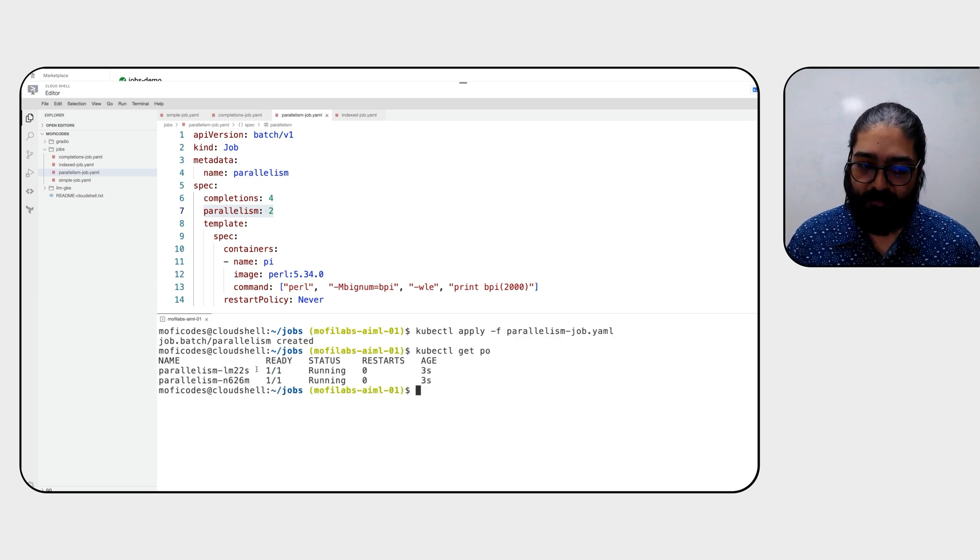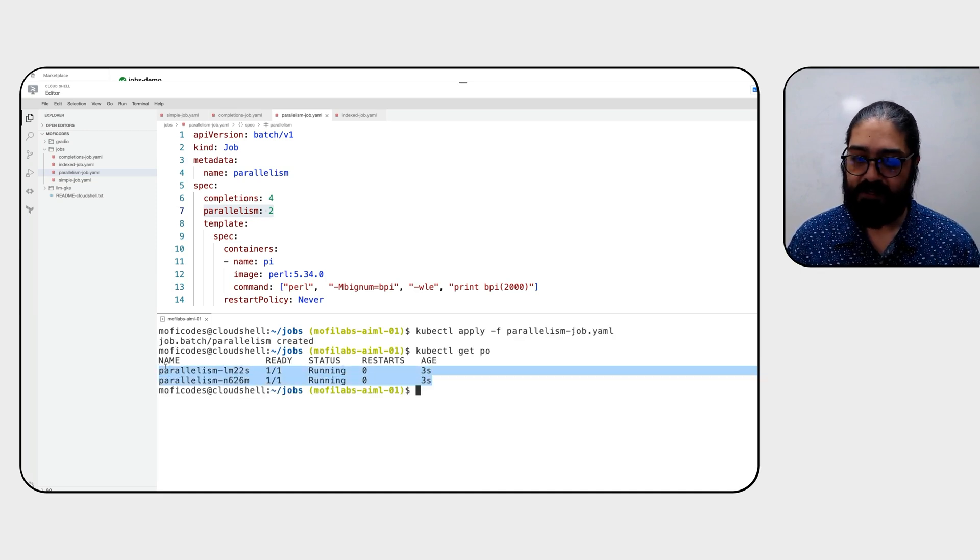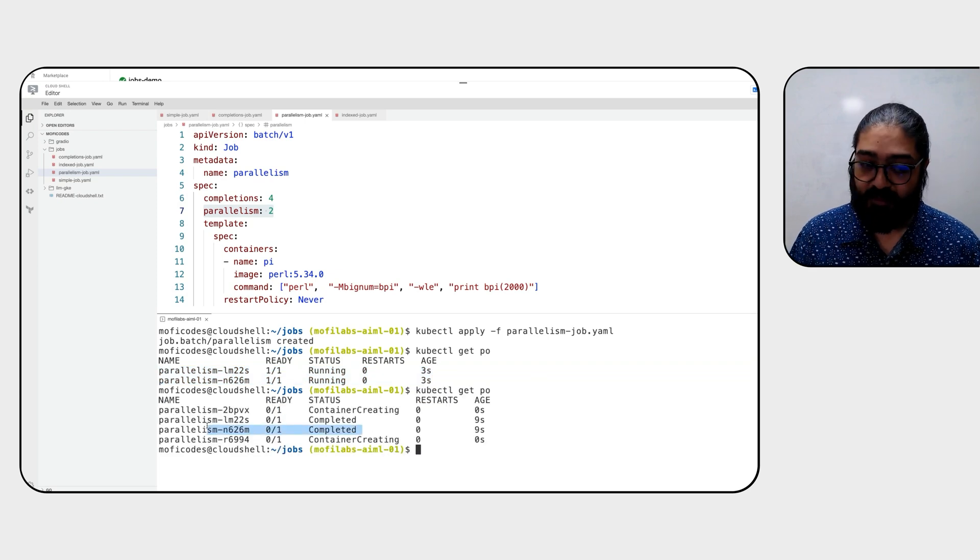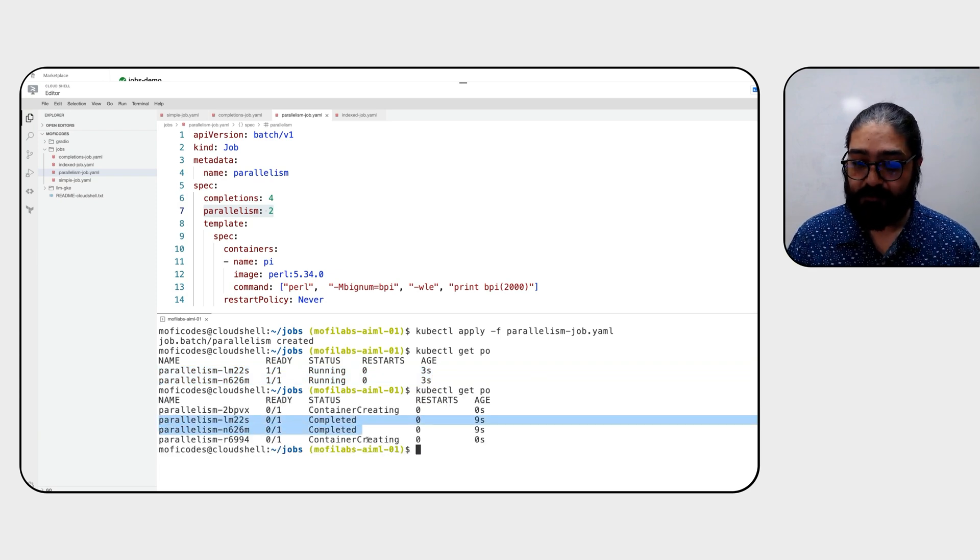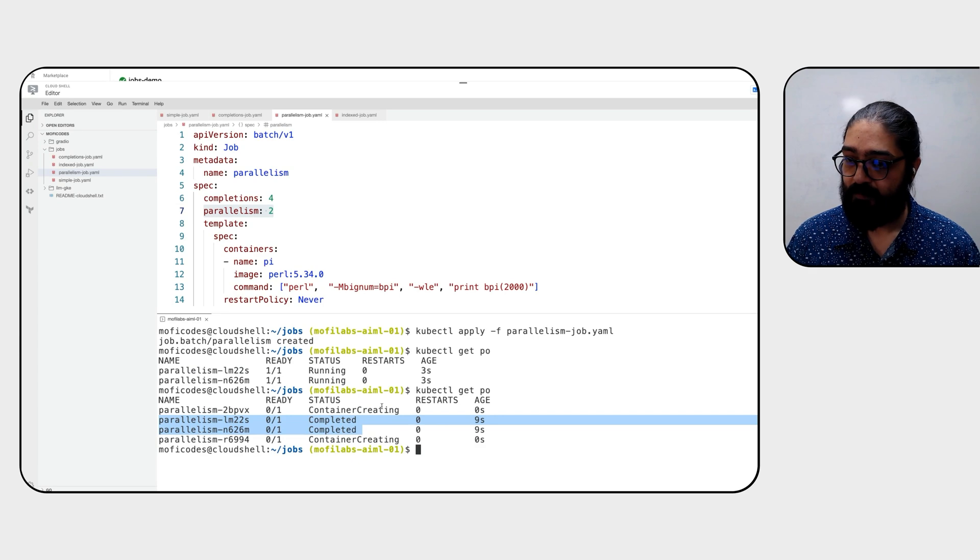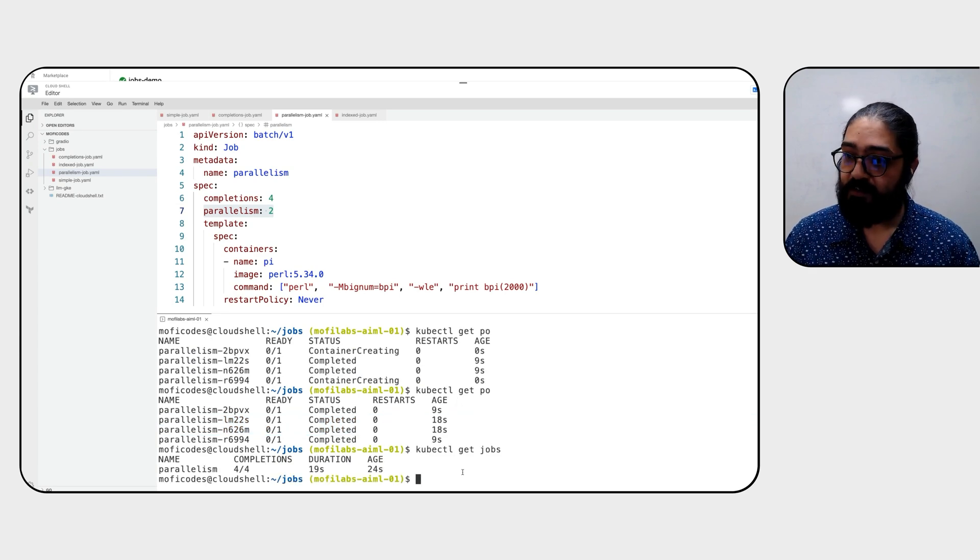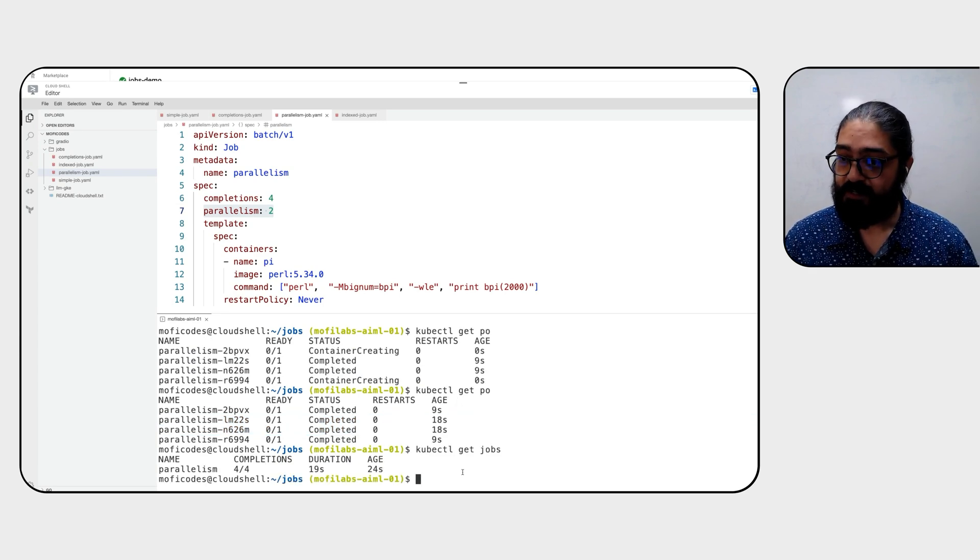Taking a look at the pods, you'll notice that two are running at the same time. You'll notice the two of them are now completed, and the other two have started just now. As you can see, all four of those workers have been completed, processing two in parallel at the same time.